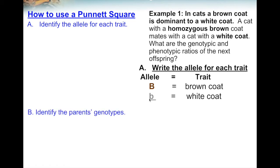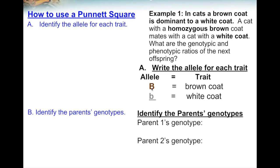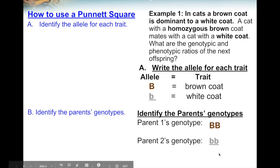The next thing is to figure out the parent's genotypes. The example says a cat with a homozygous brown coat mates with a cat with a white coat. The first parent is homozygous brown coat — homozygous means same, so both alleles are the same. Brown coat is dominant, so parent one's genotype has two capital Bs. The second parent has a white coat, so since white coat is represented by the recessive allele, both of its letters have to be homozygous recessive to represent white coat.